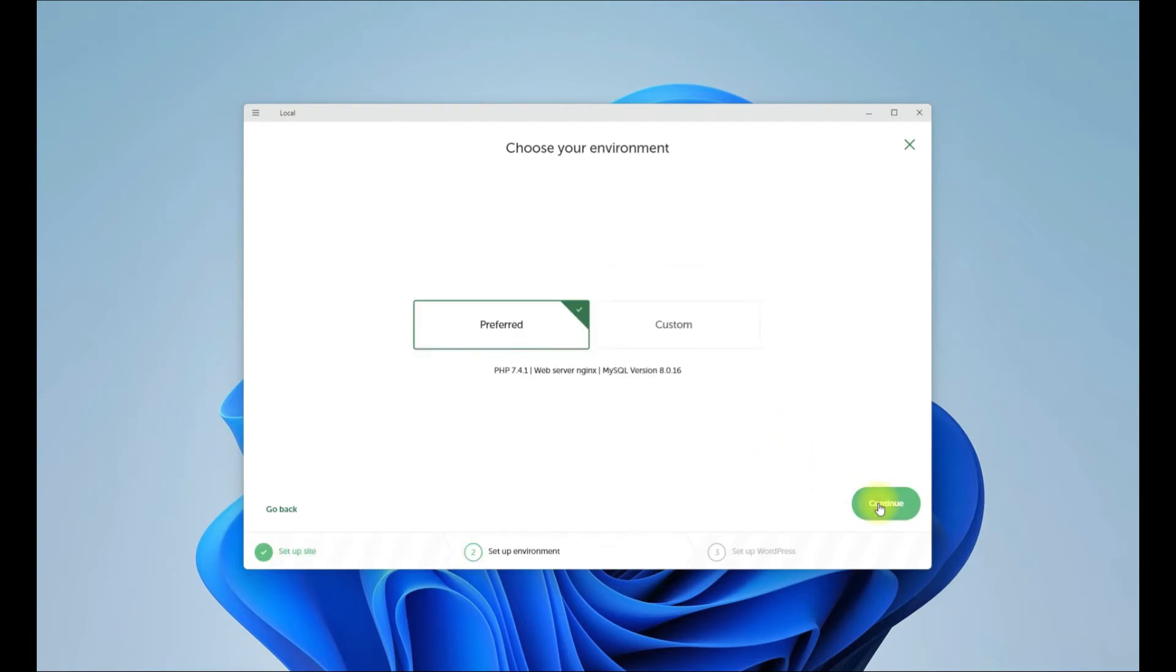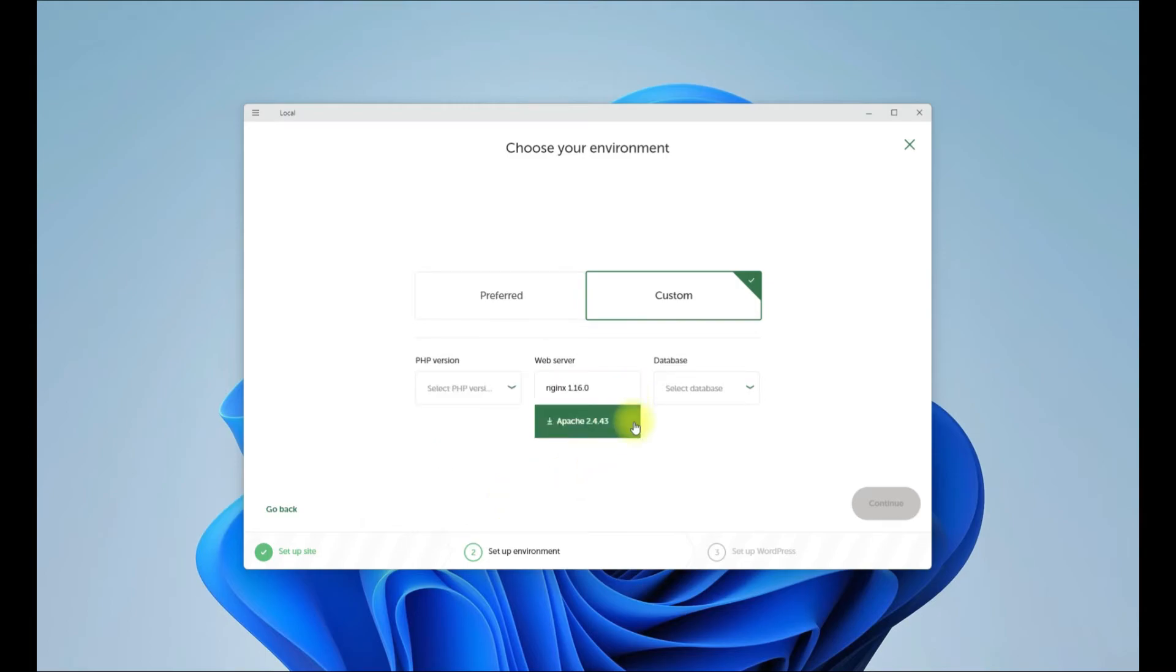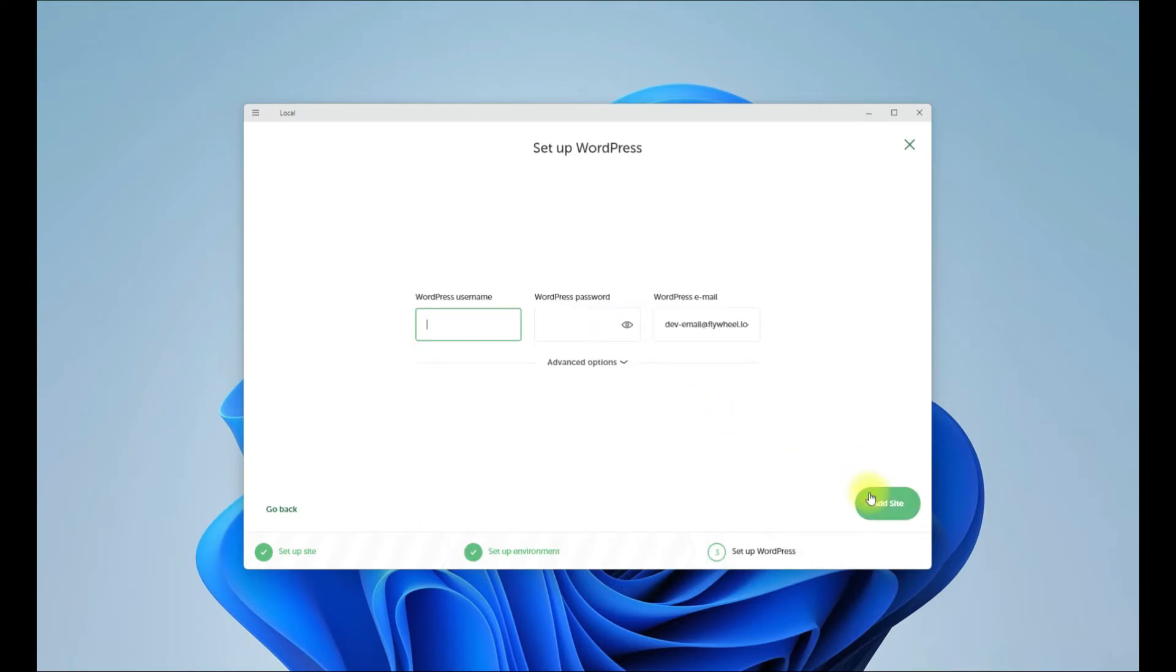You can move with the default set of application versions like PHP and MySQL. You can also choose your desired versions as well through custom configuration. Choose a username for your WordPress site admin and a password.